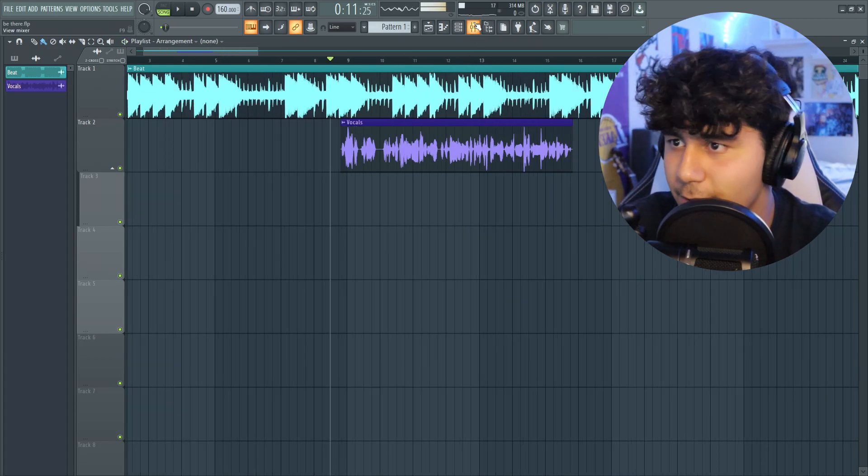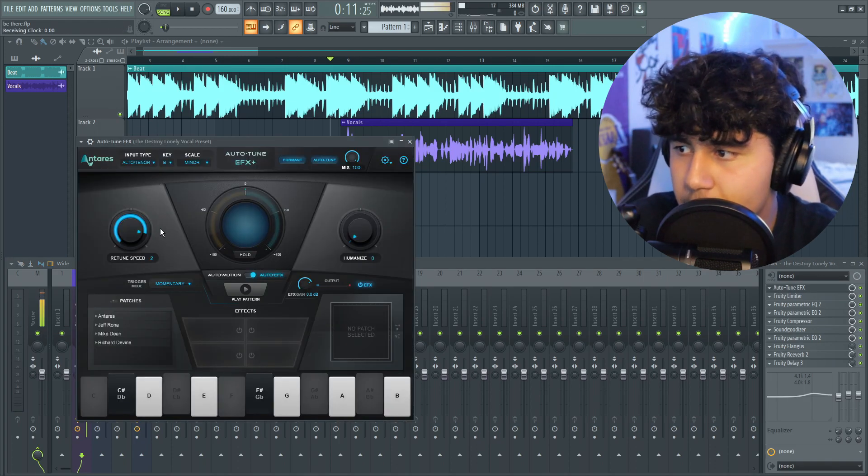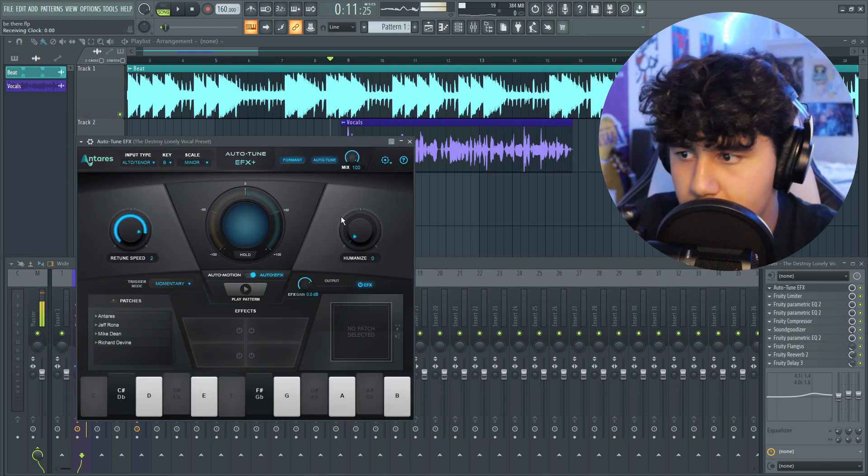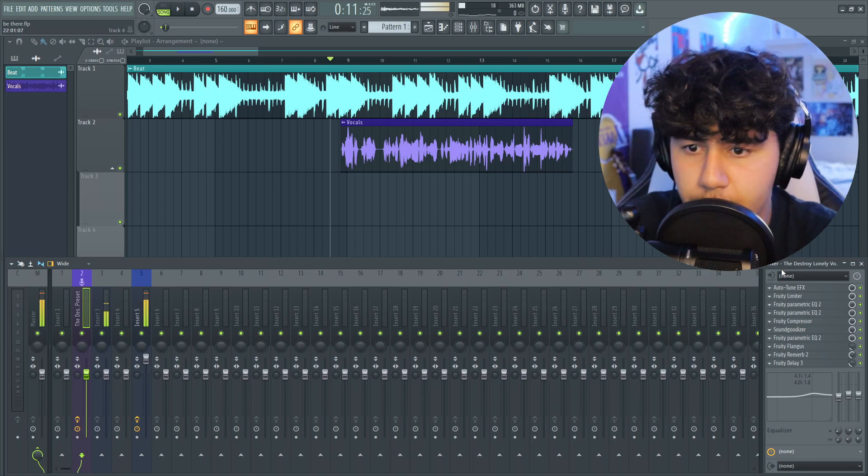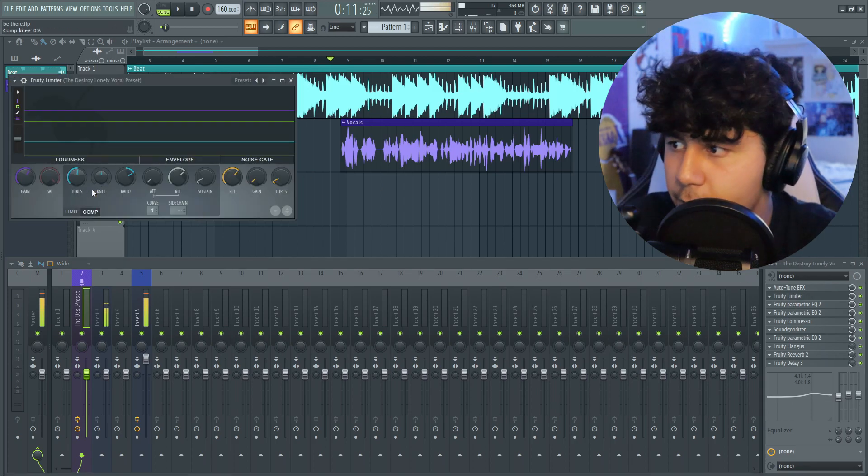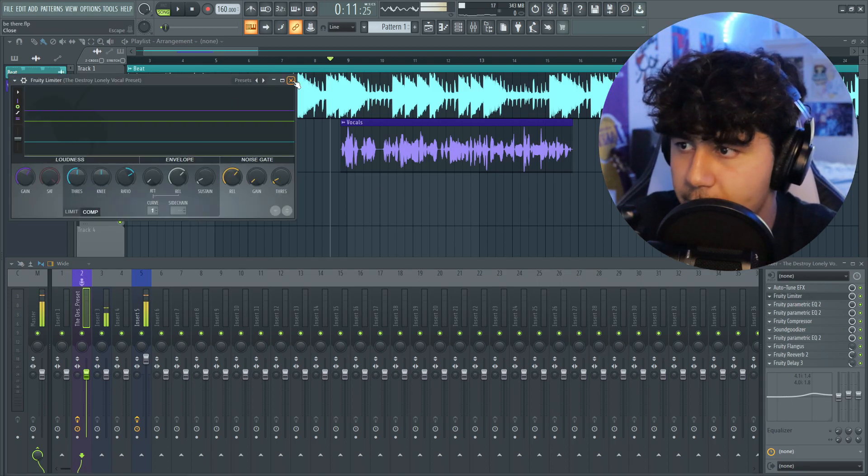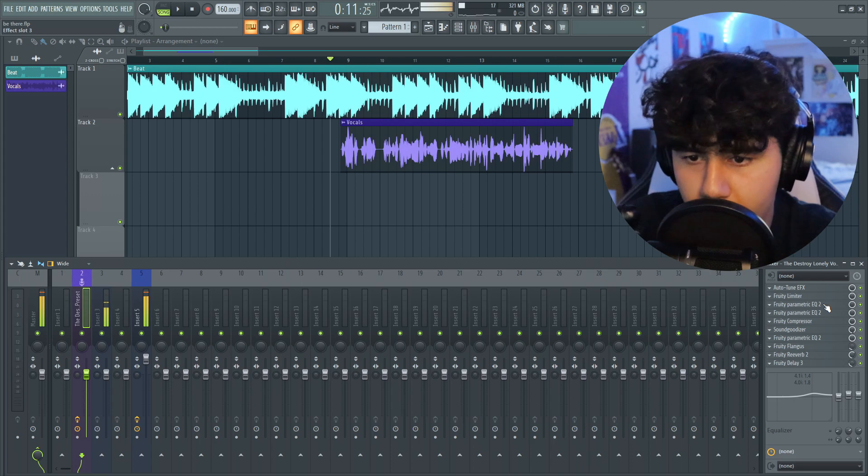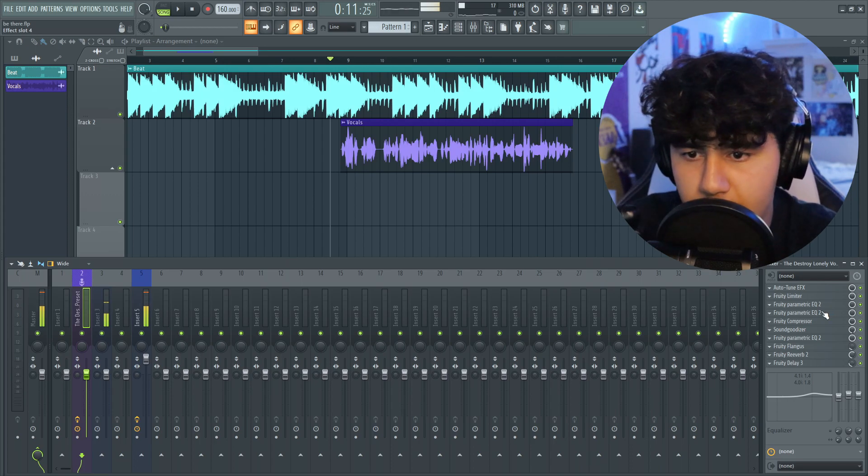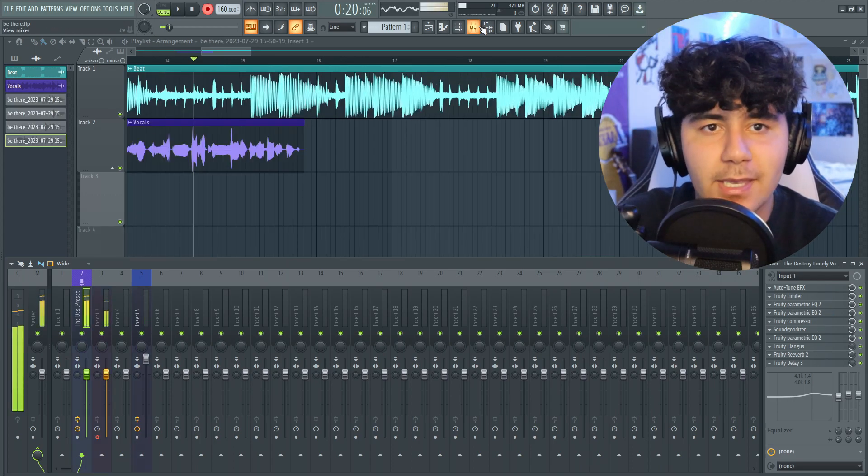If we break down this preset, it has auto-tune EFX, retune speed 2, humanize 0, so really auto-tuney. Has a limiter right here, these are the settings if you want to copy it down. And the rest is all really boring, it's like EQ, EQ. So we switch on the preset, now we can get to recording.